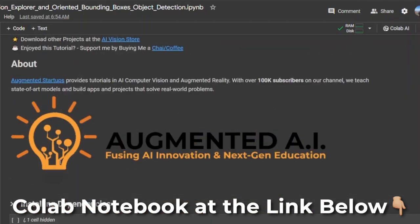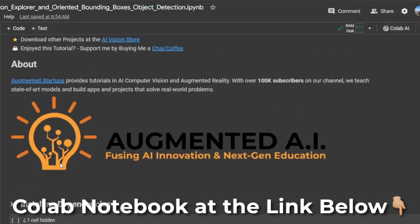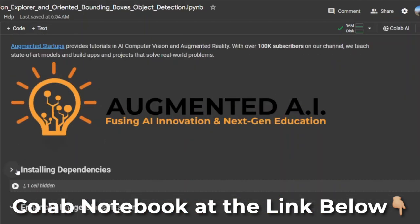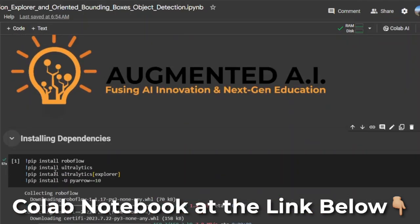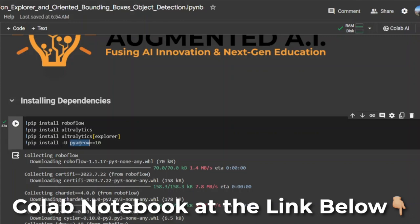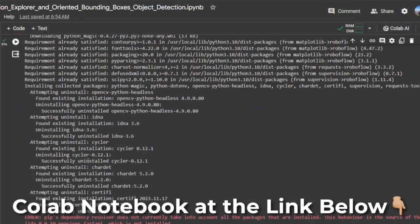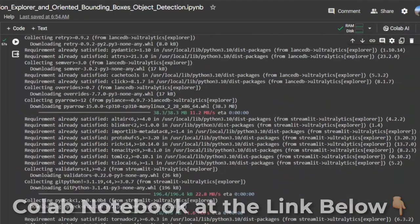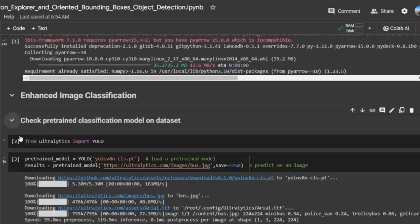This tutorial is brought to you by Augmented AI. Here you can see that we will be using Roboflow, Ultralytics, Ultralytics Explorer, and PyArrow. Ultralytics uses this for the Explorer API. Once you have installed all of these together,